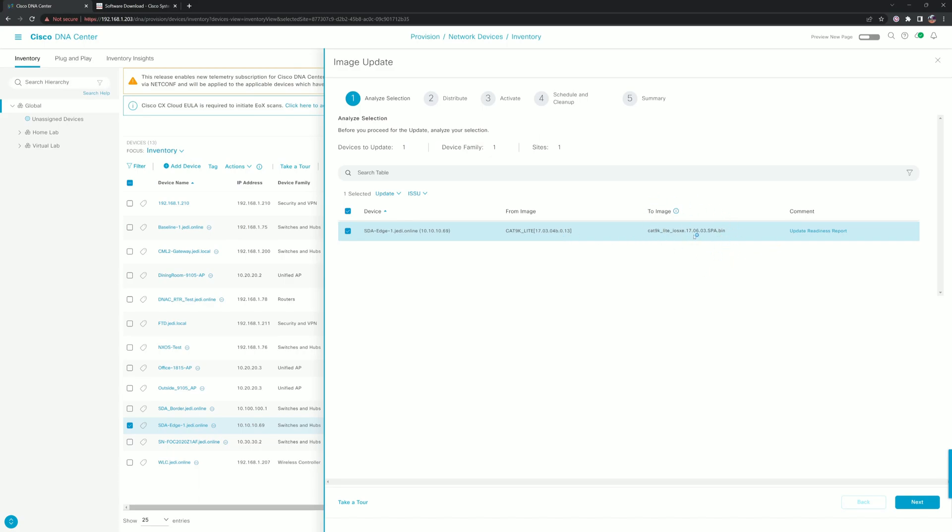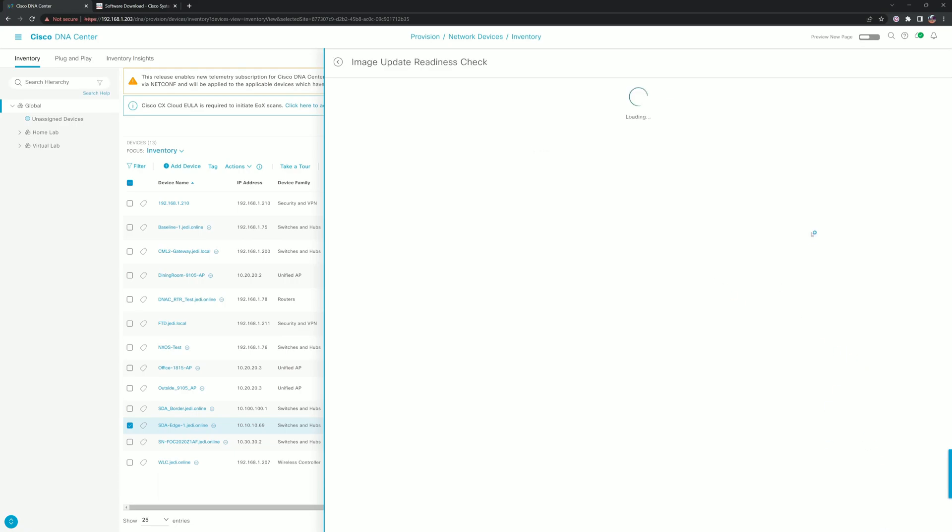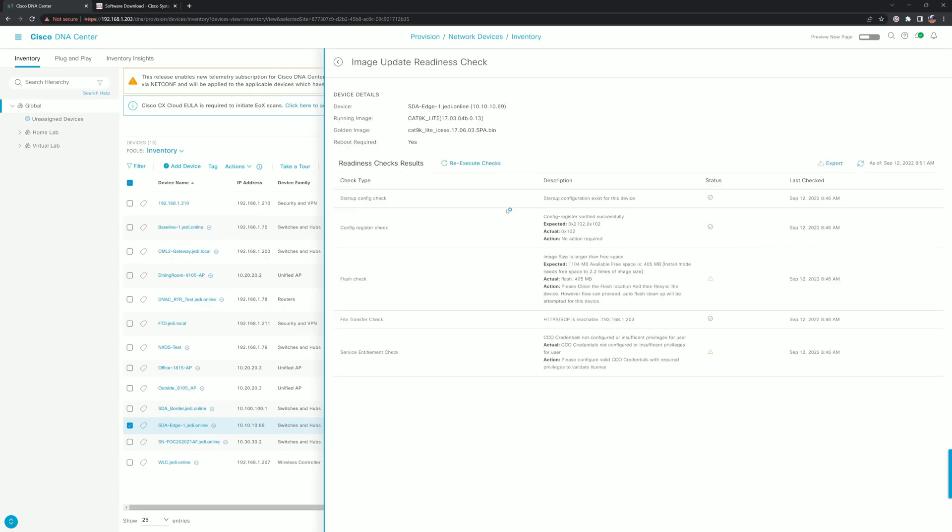There is an update readiness report, some flash size information, but there's a checkbox in there that'll go ahead and clean up your flash after the installation. All of the old IOS will get removed from the flash to create space after the new IOS is successfully activated.